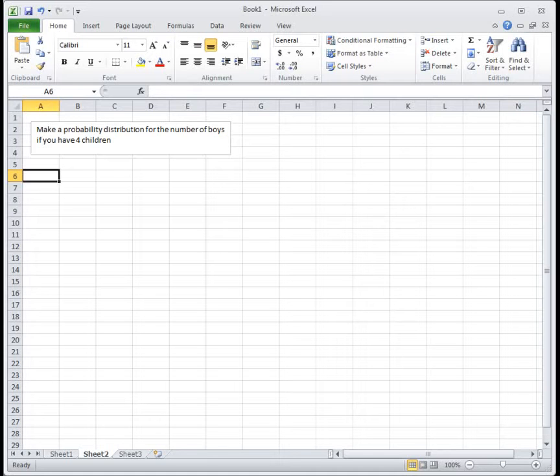For this video, we're going to look at the example of how to make a probability distribution for the number of boys that you could have if you have four children.